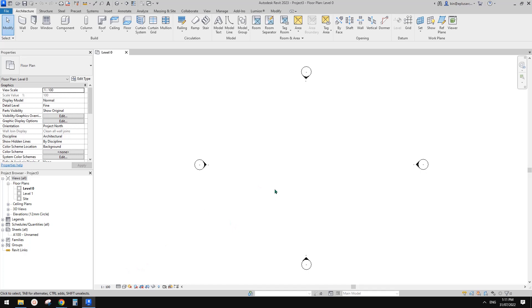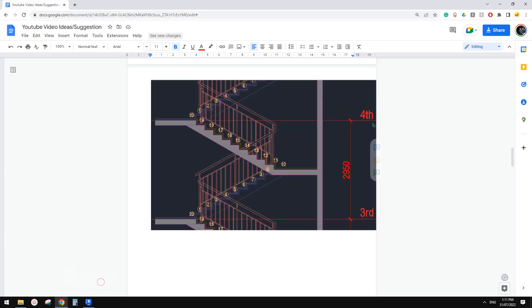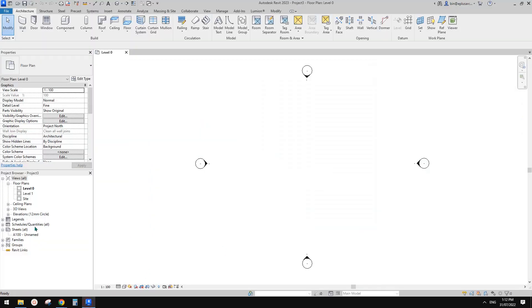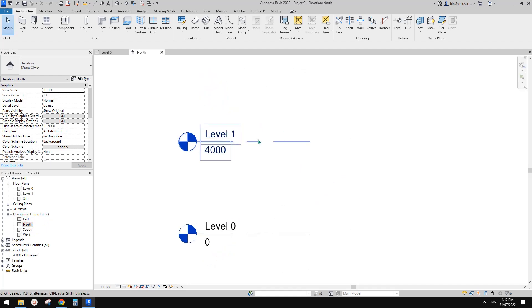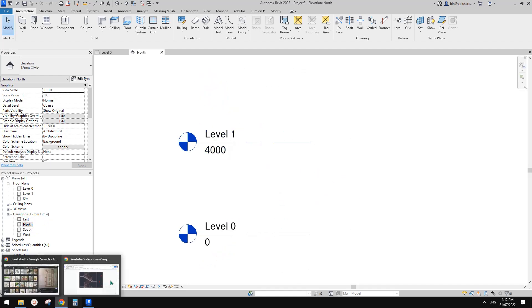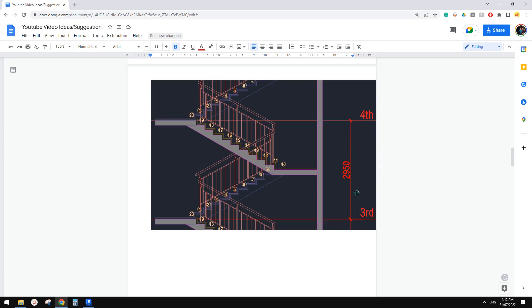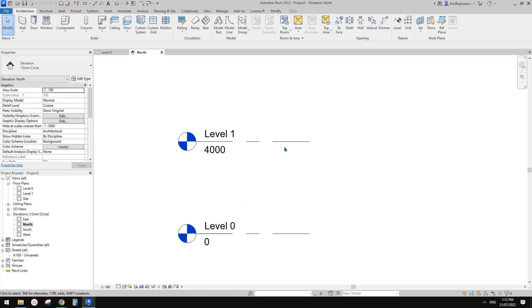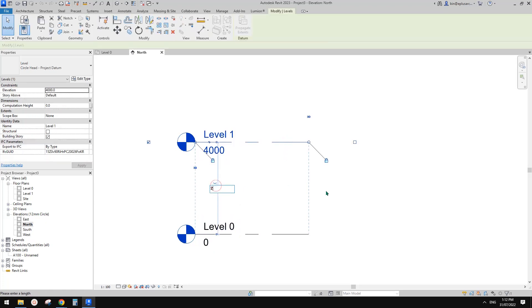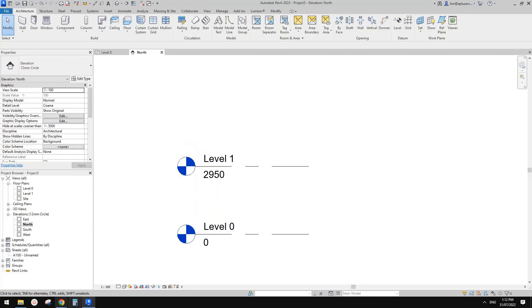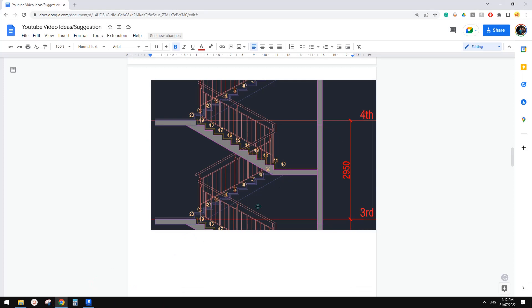Before we model stairs, we need to know the levels — at least we need to know the height difference between them. So let's go to Elevation. We have two levels here, and in this image it's roughly three meters between them, so we can change it to exactly that height.